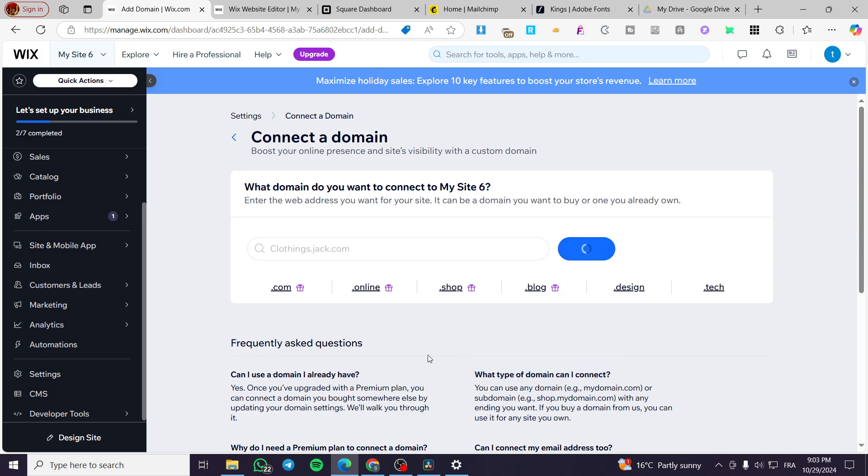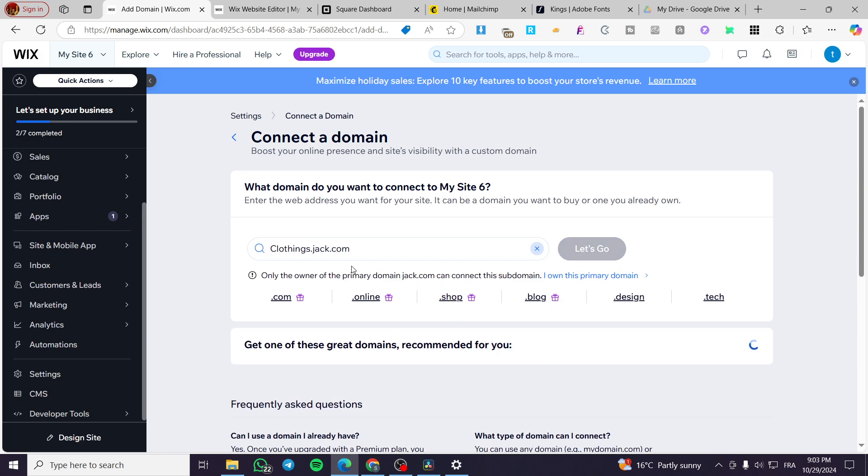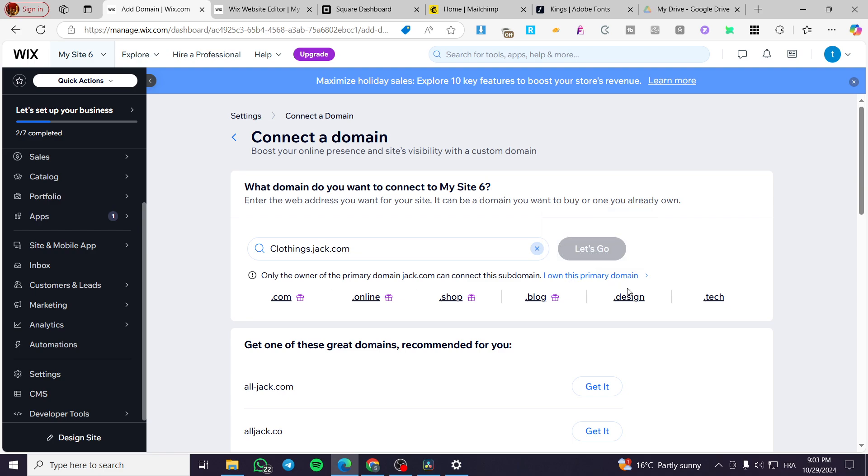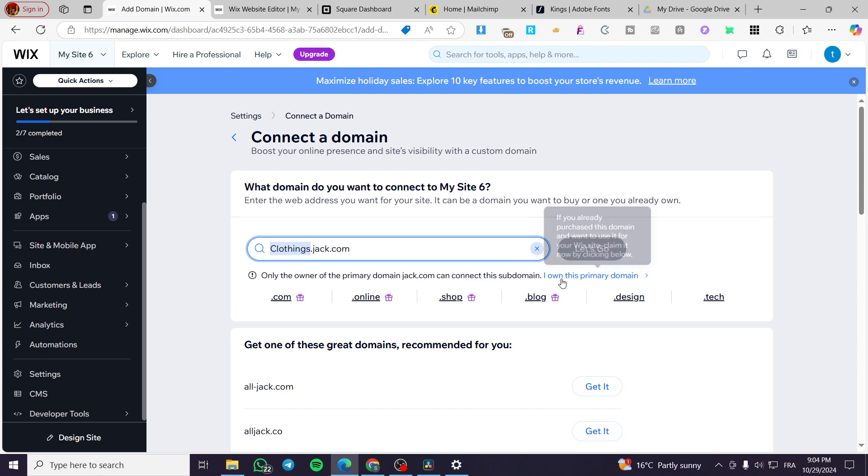We are going to see here if it is available and here only the owner of the primary domain jack.com can connect this domain. So if you already have the subdomain, it is the subdomain. Here we have the domain which is Jack and here we have the clothings.jack.com which is the subdomain.